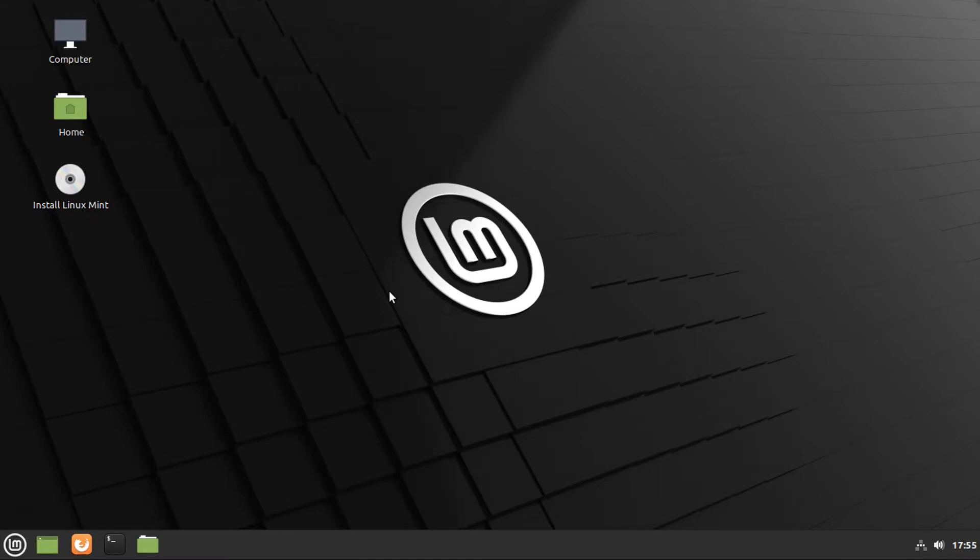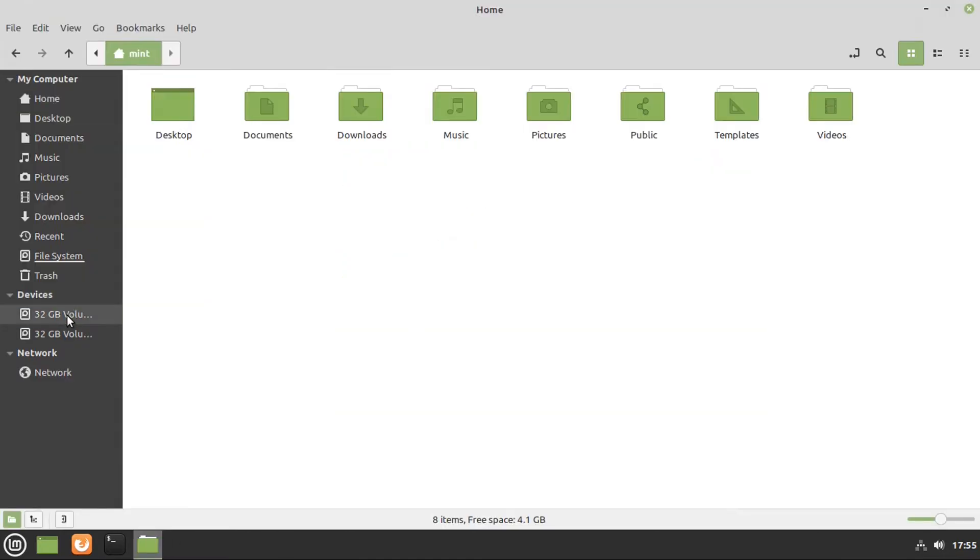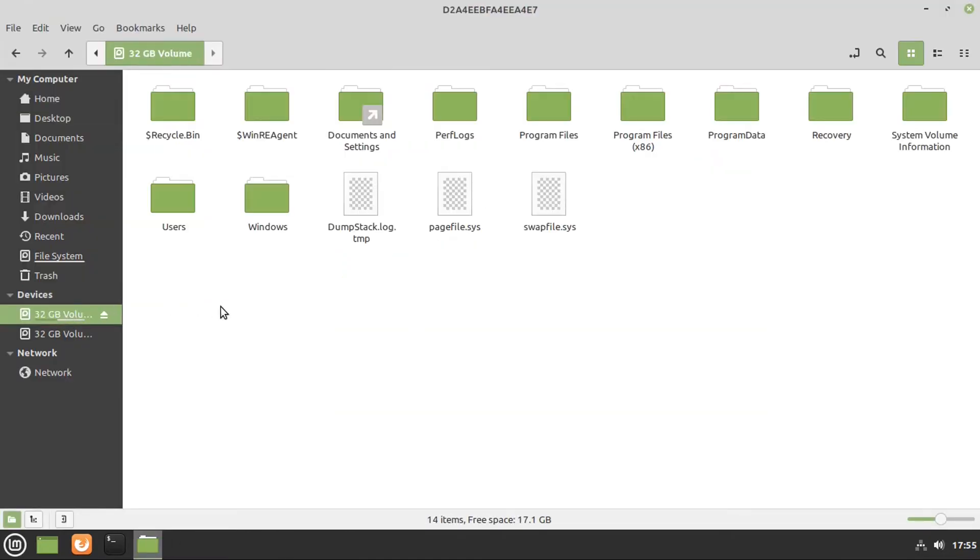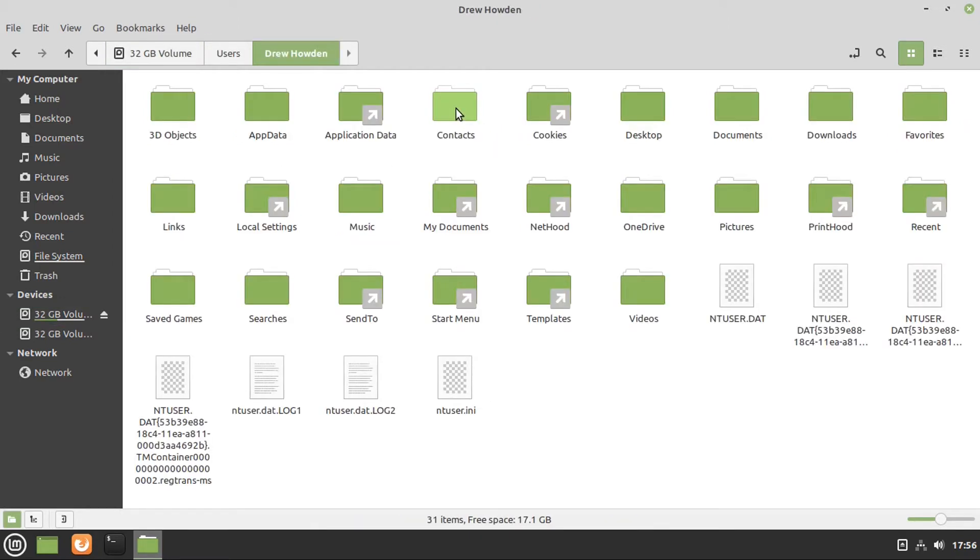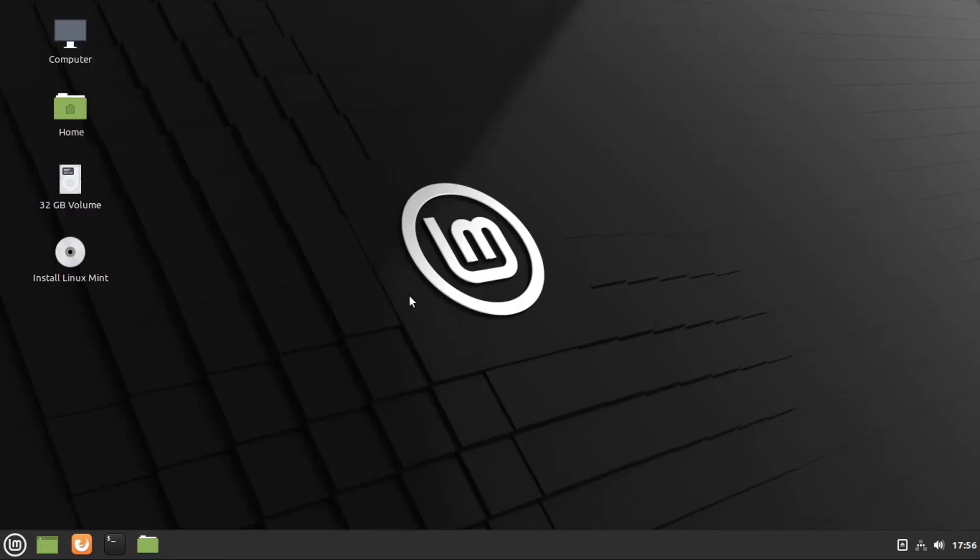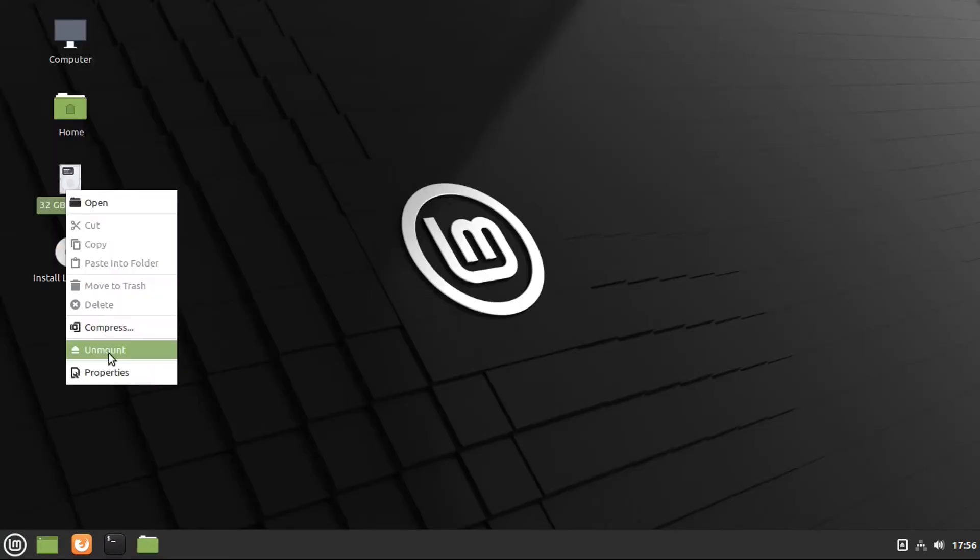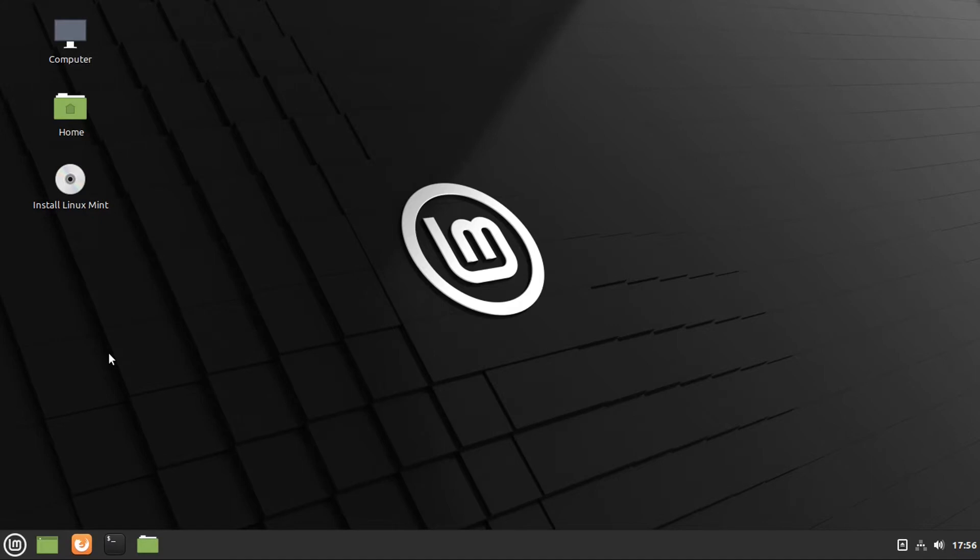All right, so now before you continue with this process, you're going to want to go into your file manager, then go to your Windows partition, and then quickly check your user folder by going to users, your username, to make sure that there's nothing on this Windows partition that you need, because it will be deleted as part of this process. But once you made sure that there's nothing on it that you need, first of all, we need to unmount it, otherwise it won't delete.